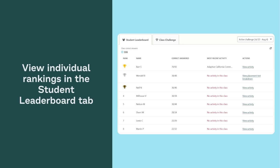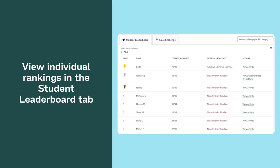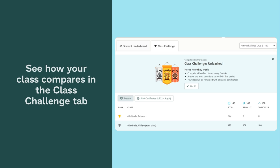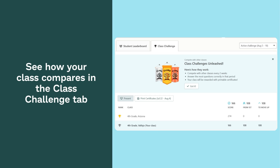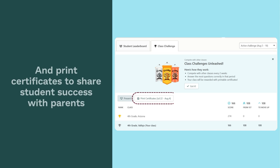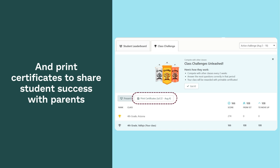View individual rankings in the Student Leaderboard tab. See how your class compares in the Class Challenge tab. And print certificates to share student success with parents.